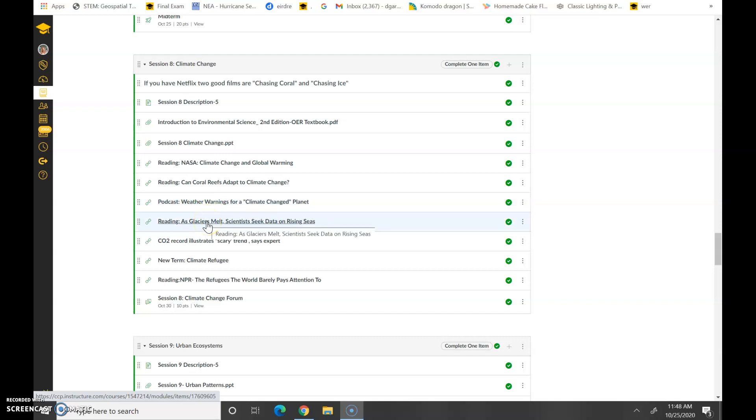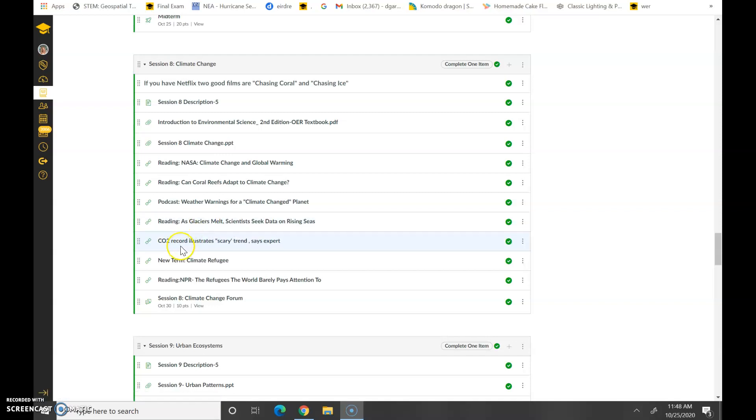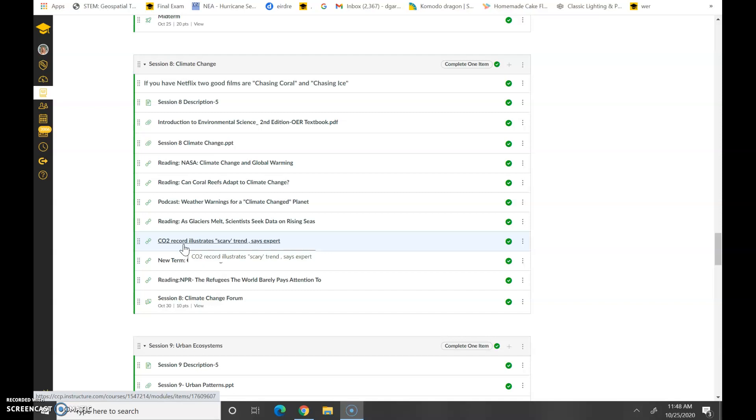This is weather warning for climate change planet. As glaciers melt, scientists seek data on rising seas because this is one of the consequences of climate change. Then we have CO2 records illustrate scary trends. And so this is the idea that we see that those greenhouse gases that cause those pollutants to be trapped at Earth's surface. So CO2, NOx, methane, all of these, water vapor is another one. All of these trap that heat at surface temperature and it becomes a big issue. And then climate change refugee.